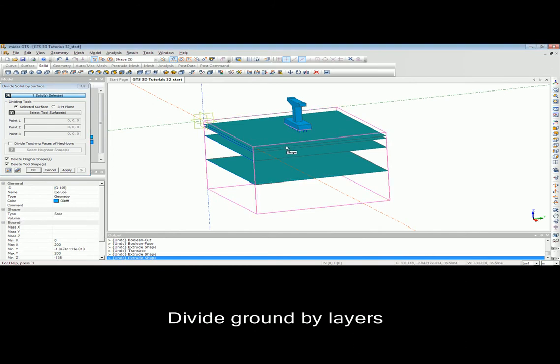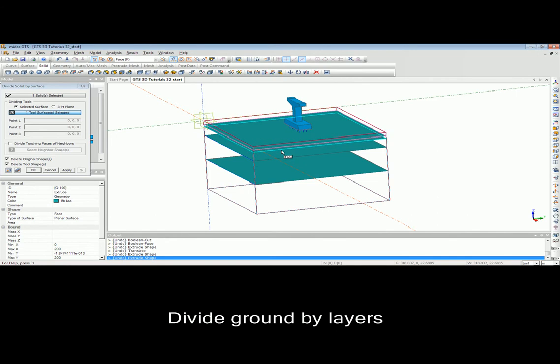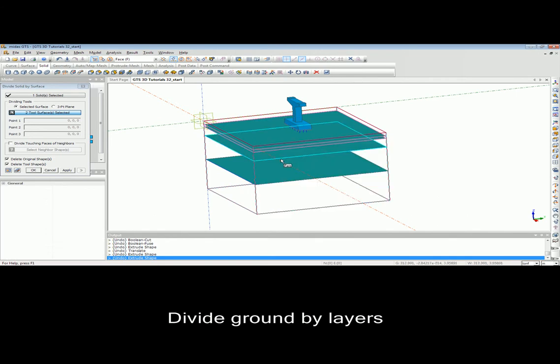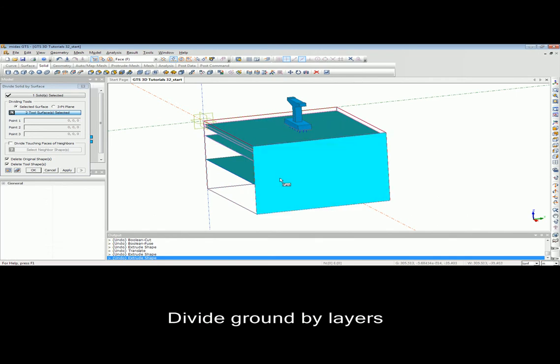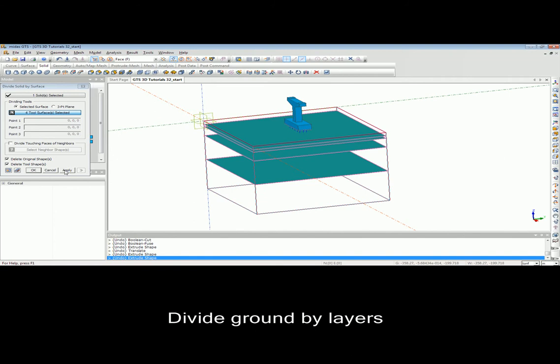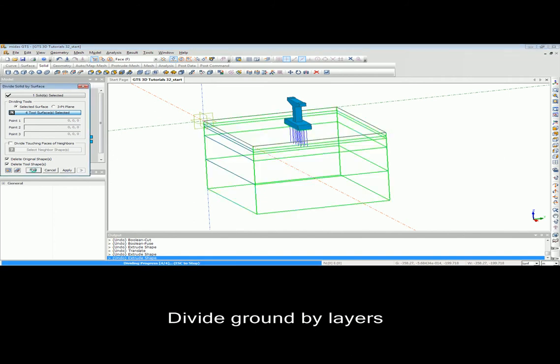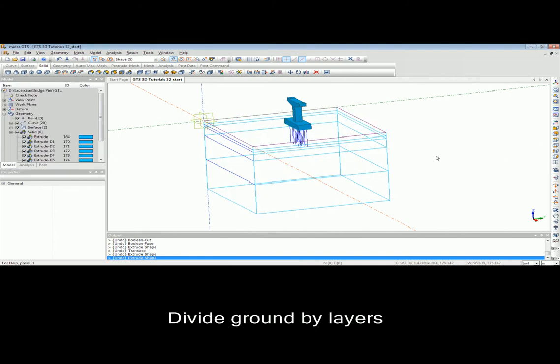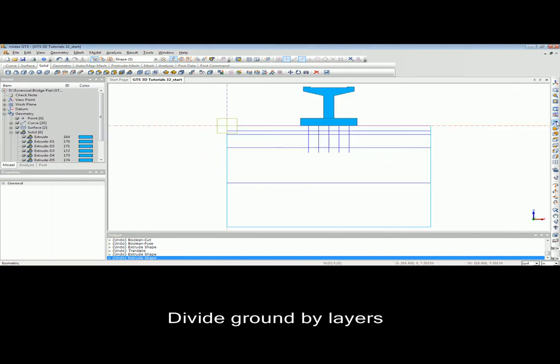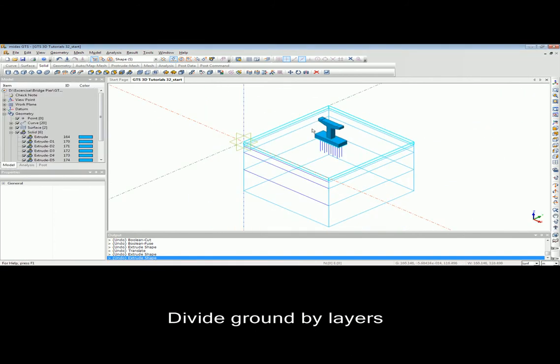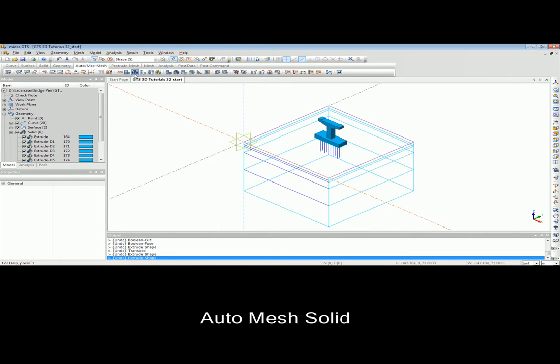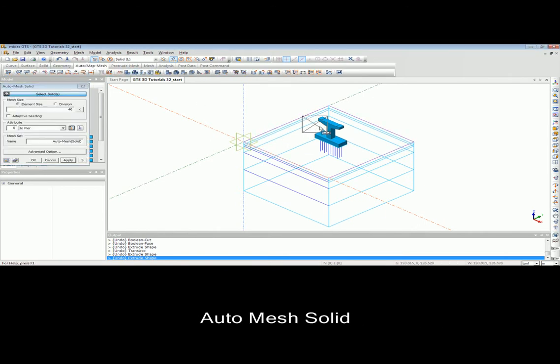Another important feature that we use is divide. We can use divide to make the soil layers. After creating the surface by extrude feature, the divide feature is used to divide the ground solid into different soil layers.